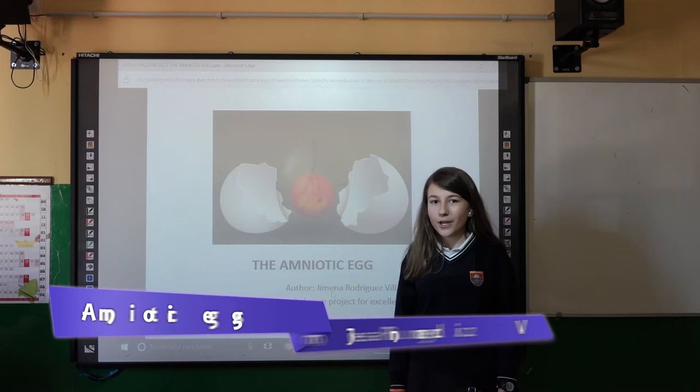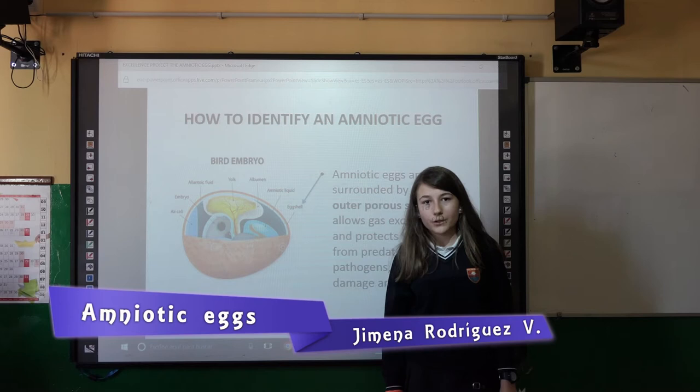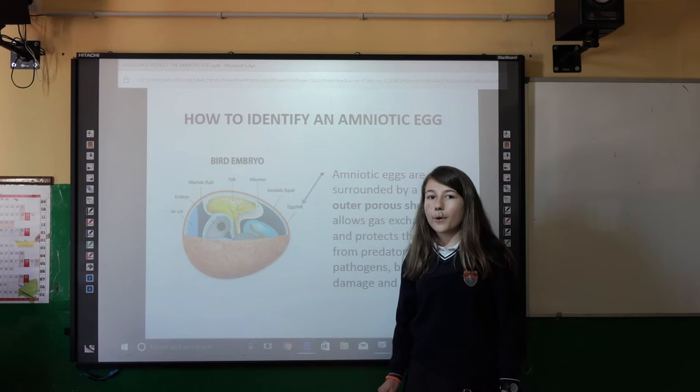Hello, my name is Ymir and I am going to present my third excellence project about amniotic eggs. First of all, how to identify amniotic eggs.